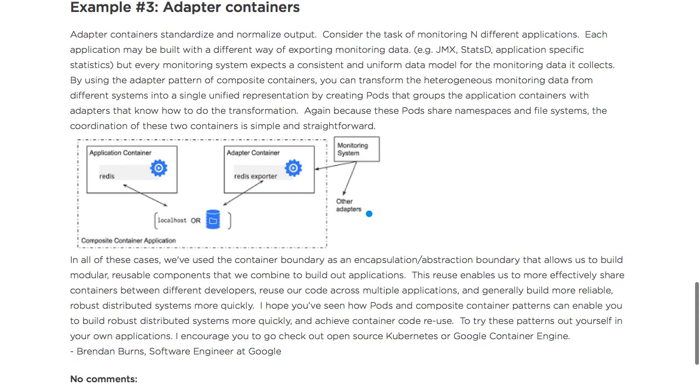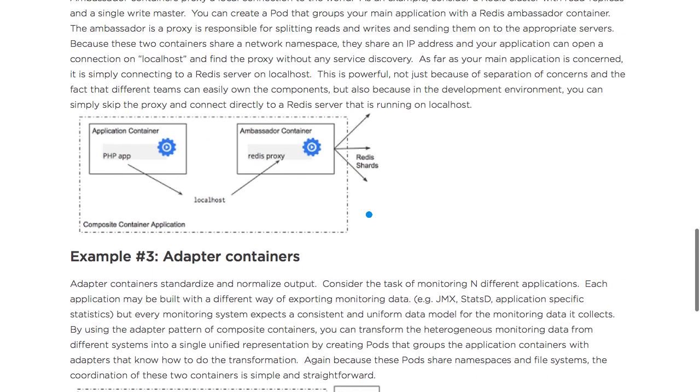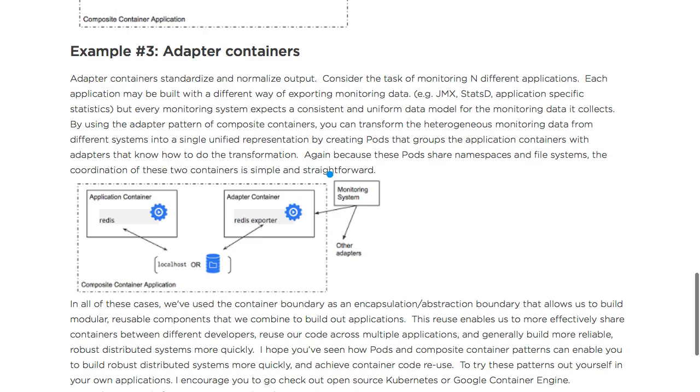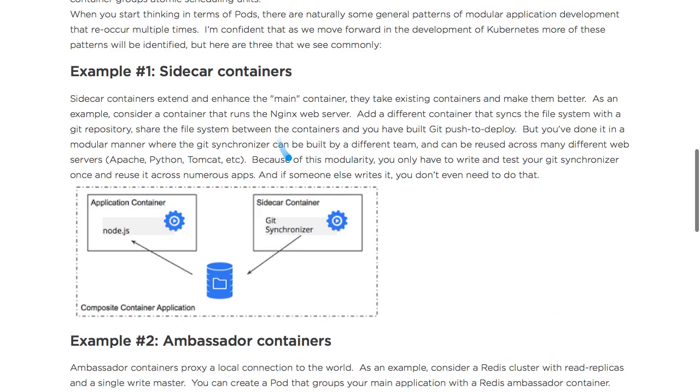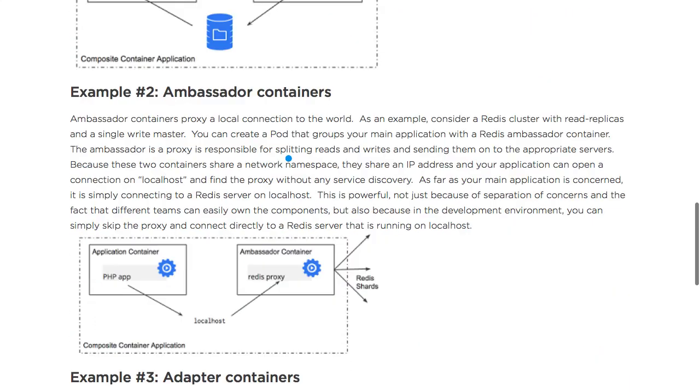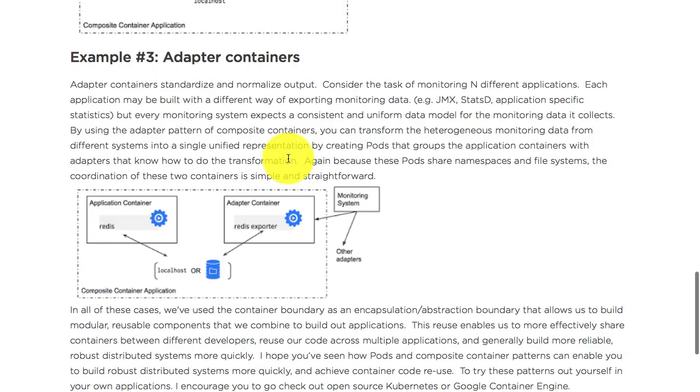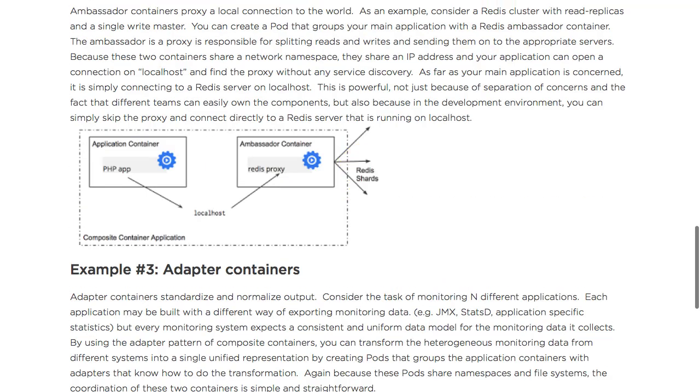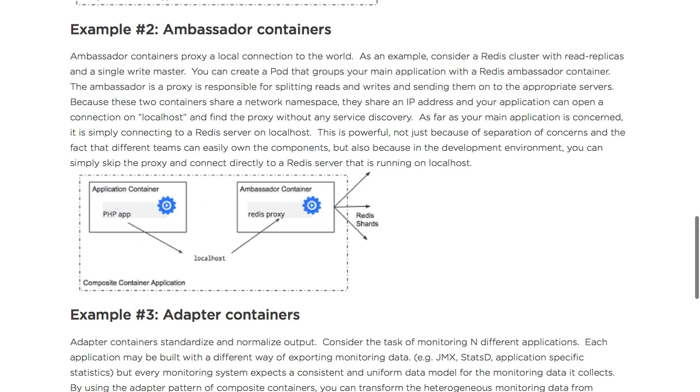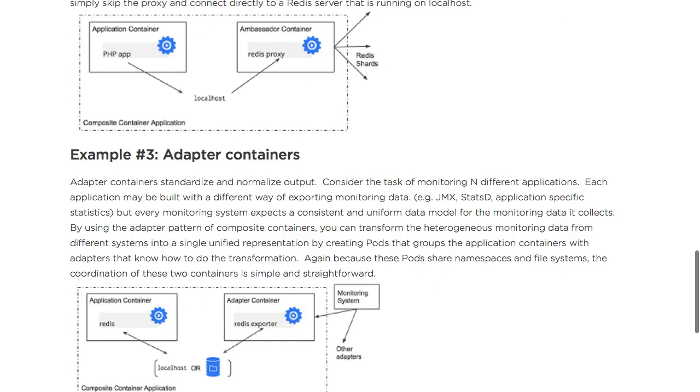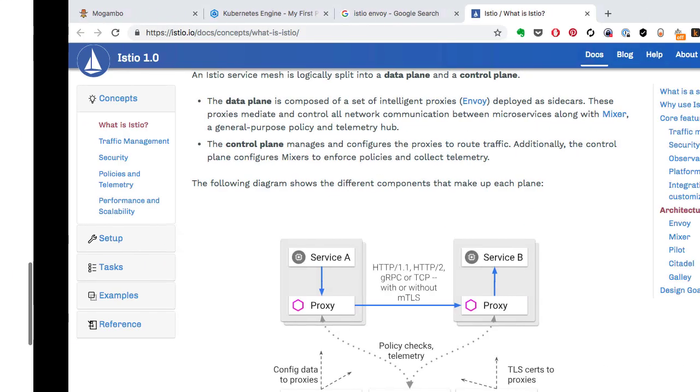The adapter converts logs into the format needed by the monitoring system. Again, as I mentioned, both ambassador and adapter can also be called sidecar containers - typically that's the generic name for auxiliary applications.